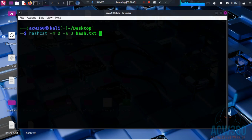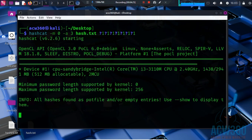Using the flag for brute force, with the mask specifying lowercase letters for each character position, this tells Hashcat to try all lowercase combinations of several letters. However, brute force can take forever if the password is long.